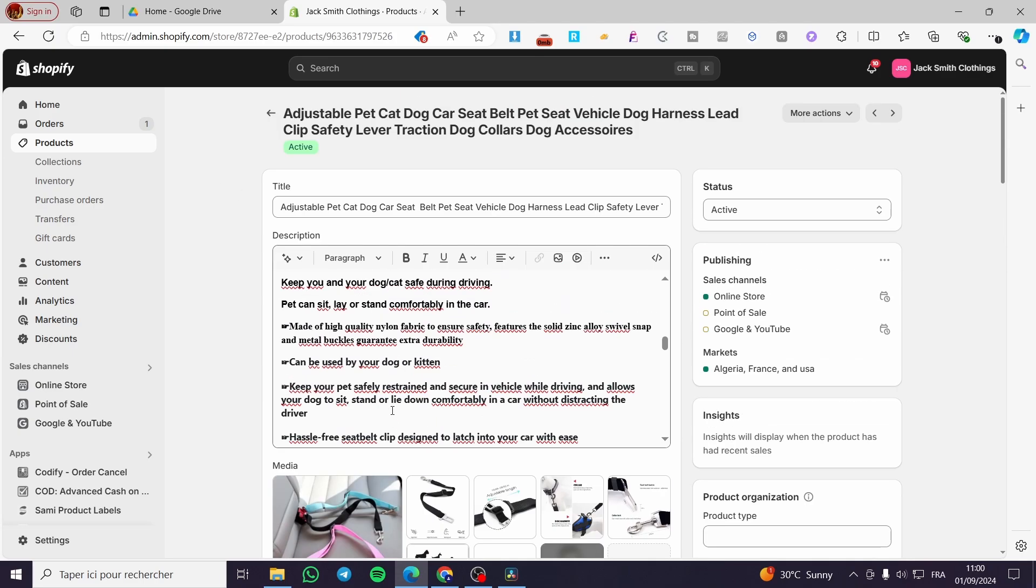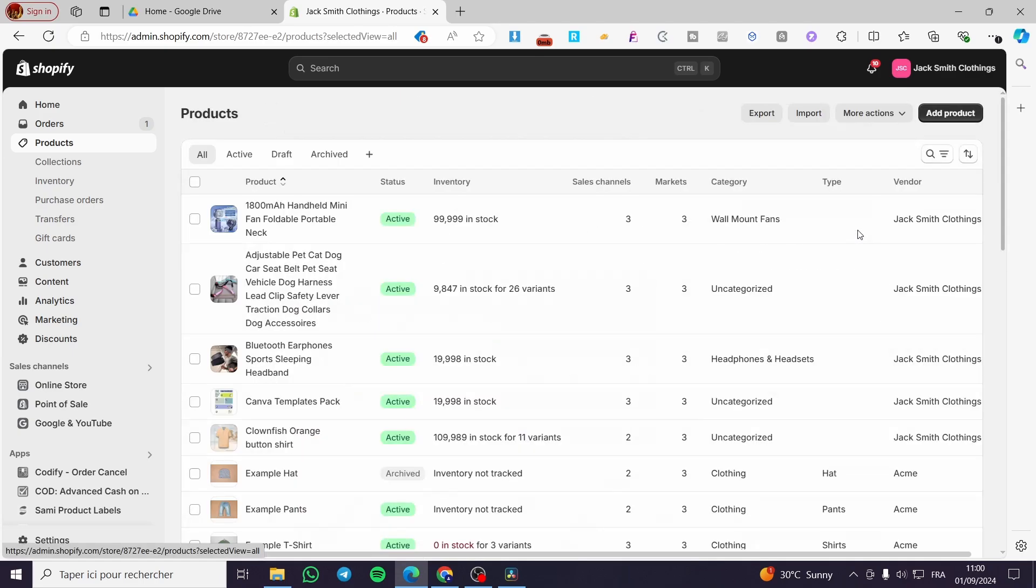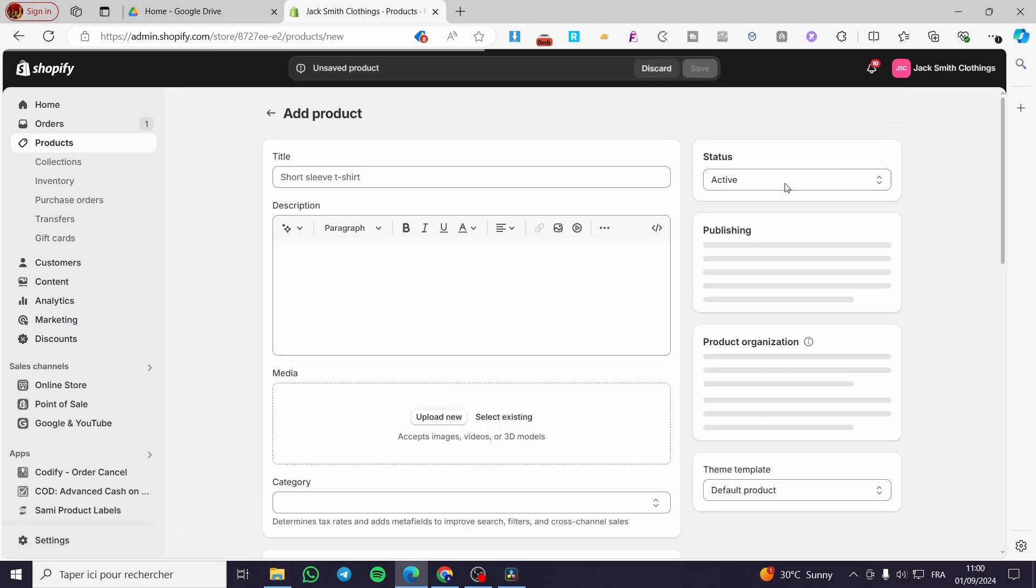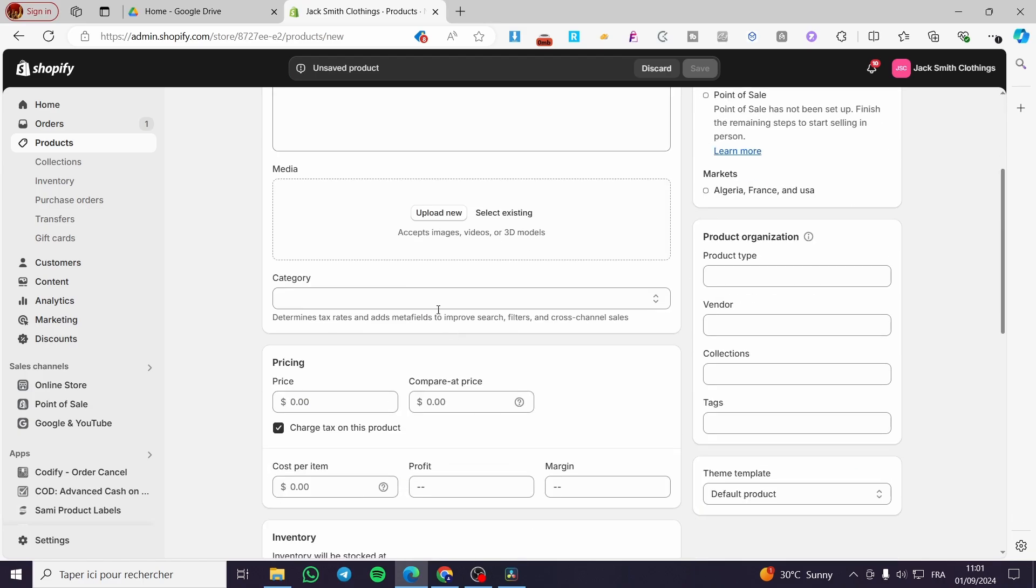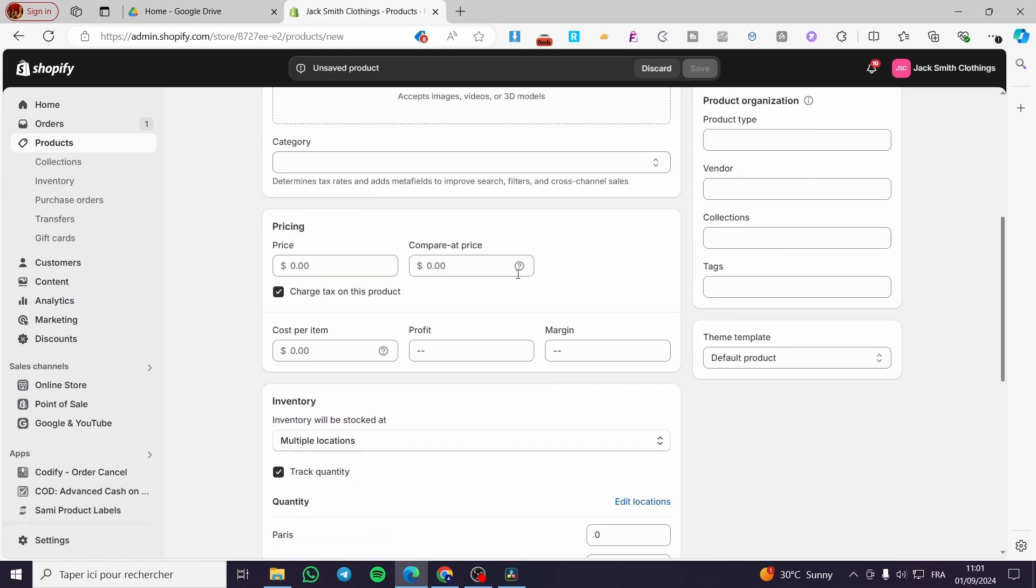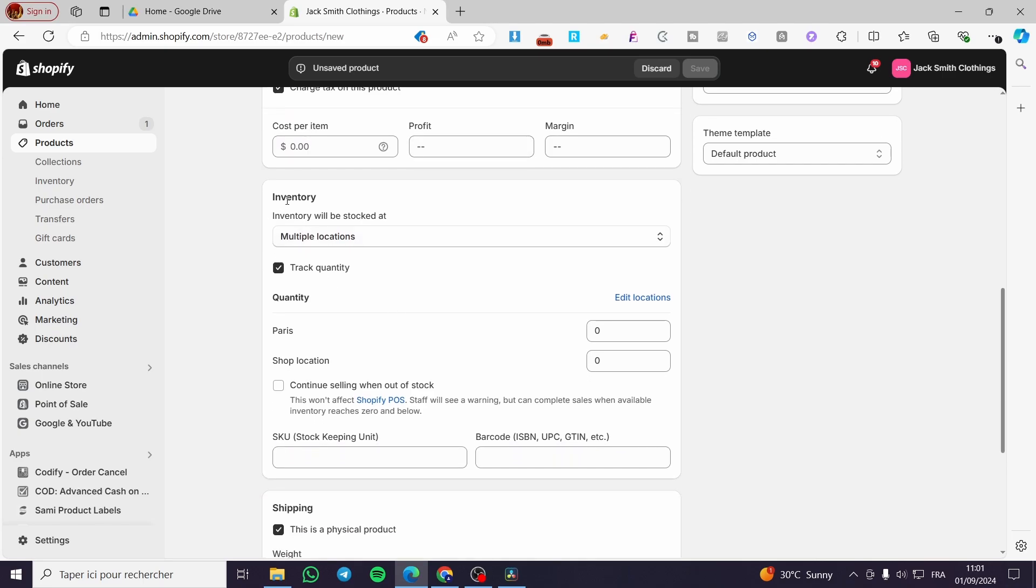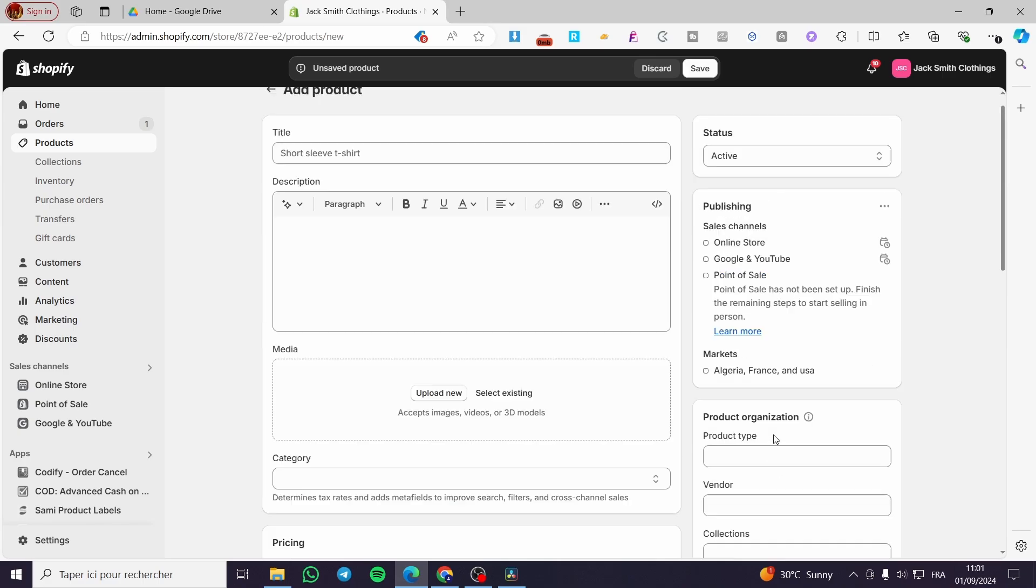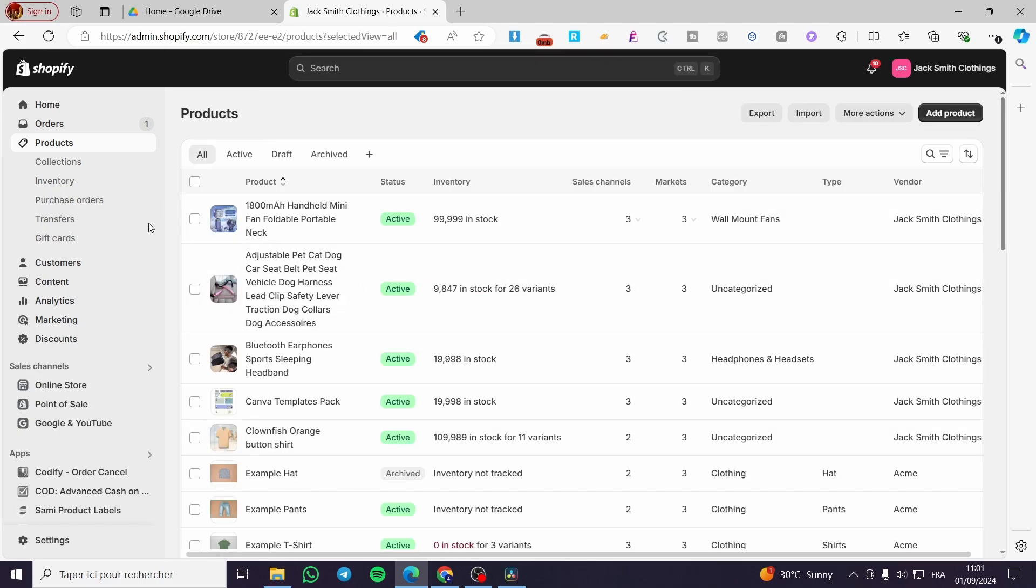If you don't see a barcode, you cannot add it right there, but you need simply to click on Add Product. Copy and paste all the information about that specific product. Then when you scroll down a little bit to the inventory section, you're going to see the SKU and the barcode. So you can go ahead and put your barcode right there and there we have it.